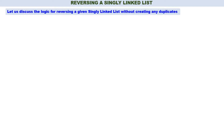My dear students, in this video we will understand how to reverse a given single linked list. Let us discuss the logic for reversing a given single linked list without creating any duplicate nodes. Three things are very important. If you remember these three points, understanding the logic of reversing a given single linked list becomes very easy.